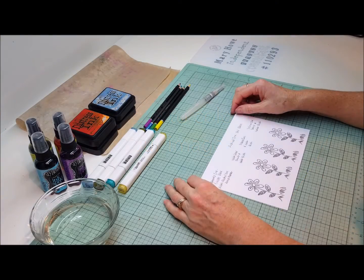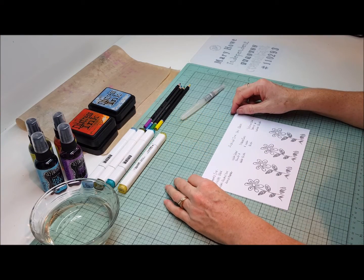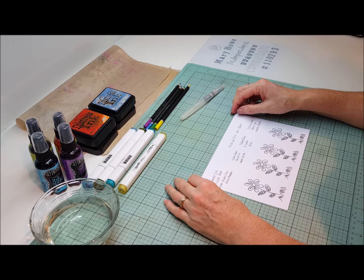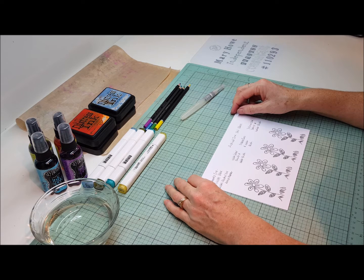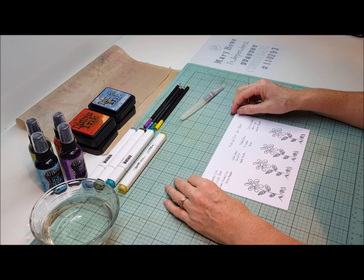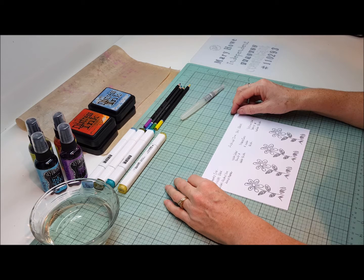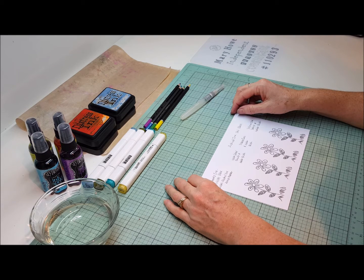Hello everybody and thank you for joining me again today. Today I'm going to be doing another tutorial in the make the most of your stash series, and I'm going to be showing you how to color with different color mediums that you most likely will already have.